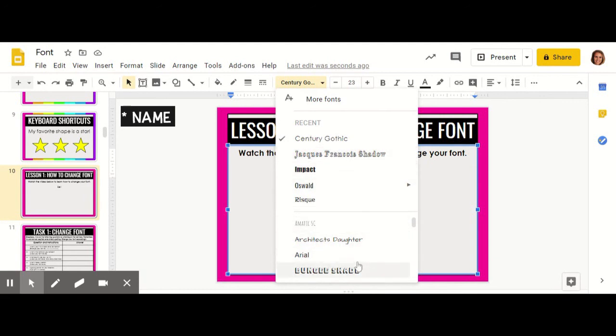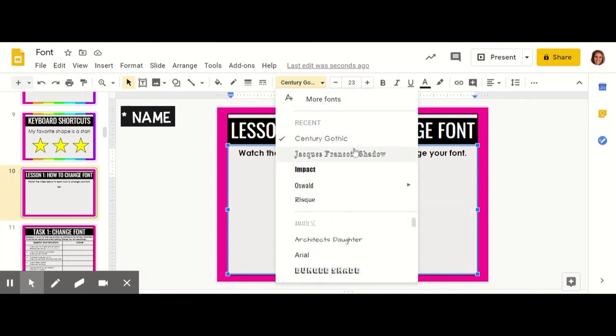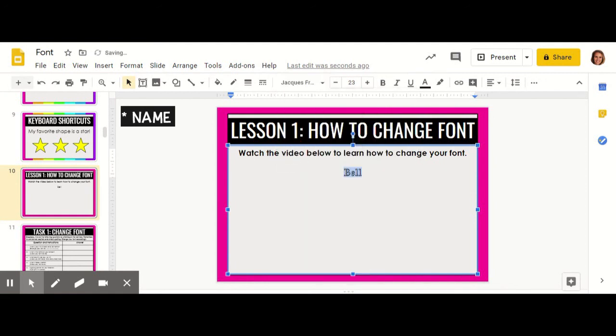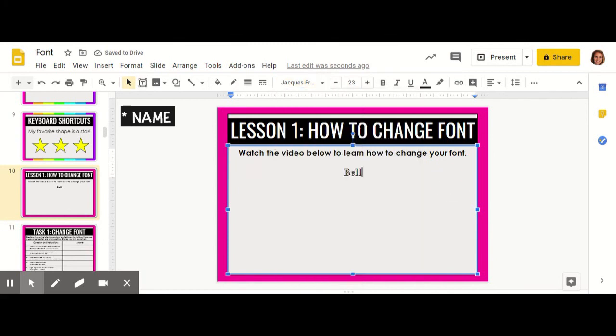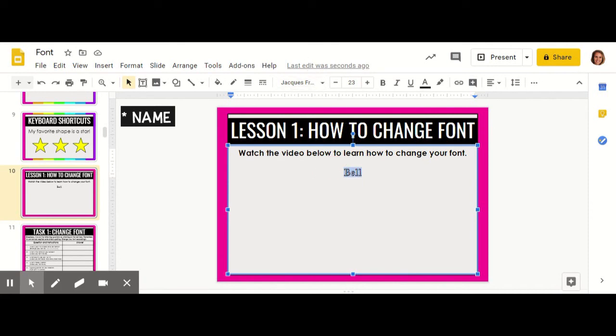I think this one looks like a nice font, so I'm going to click it and put a checkmark next to that font that I've selected. Now I can see that my font style has changed. Now I want to change the size.